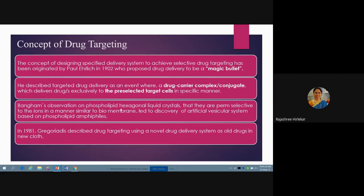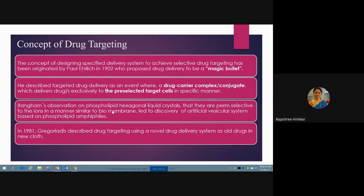Bangham's observation on phospholipid hexagonal liquid crystals — that they are perm selective to ions in a manner similar to biomembranes — led to the discovery of artificial vesicular systems based on phospholipid amphiphiles. Perm selective means they allow movement of only specific components outside of that particular structure. This way, ions are able to come out of the system just like our cells, which have biomembranes through which some ions can move in or out. Similar observations were made in the case of phospholipid hexagonal liquid crystals.